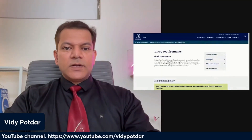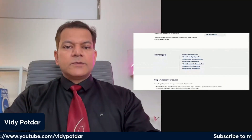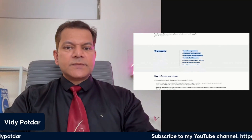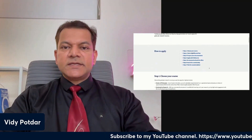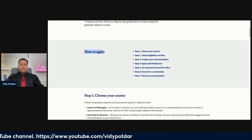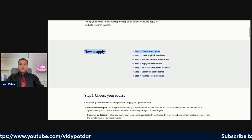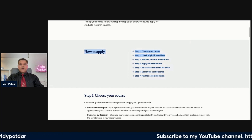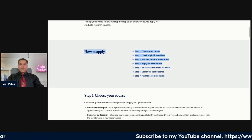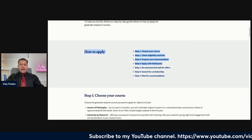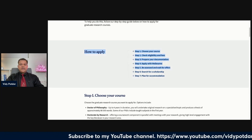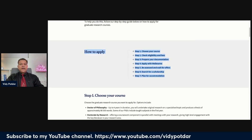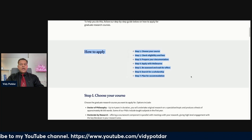Let's look at the applications section. In their application process, there are seven stages. Step one is to choose your course. Step two, check eligibility and fees. Step three, prepare your documentation. Step four, apply. Step five, be assessed and wait for offers. Step six, search for scholarships. Step seven, plan for accommodation.